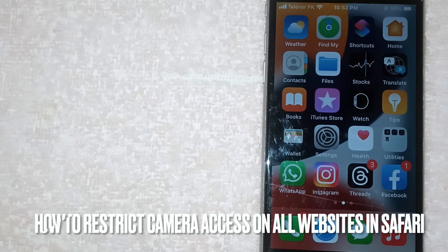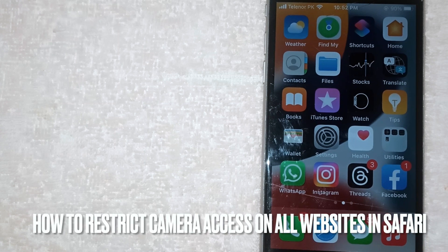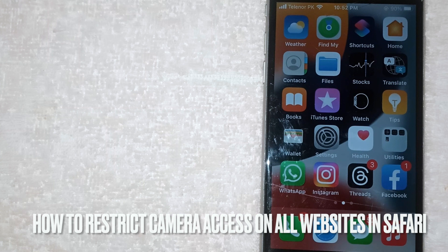Welcome back to Stuff About Tutorials. Today we are talking about how to restrict camera access on all websites in Safari.